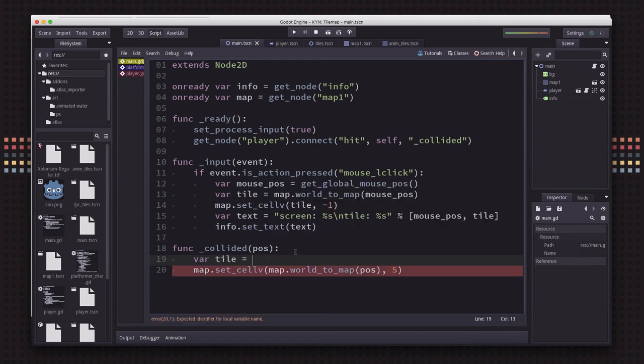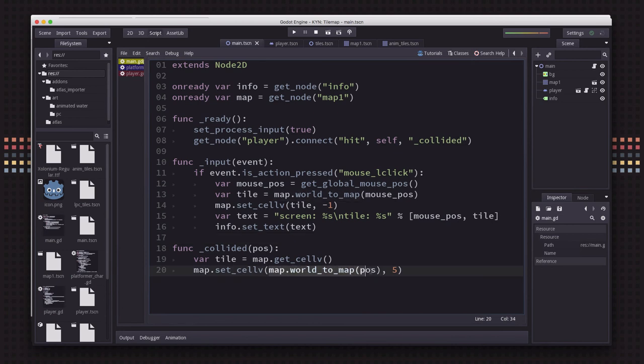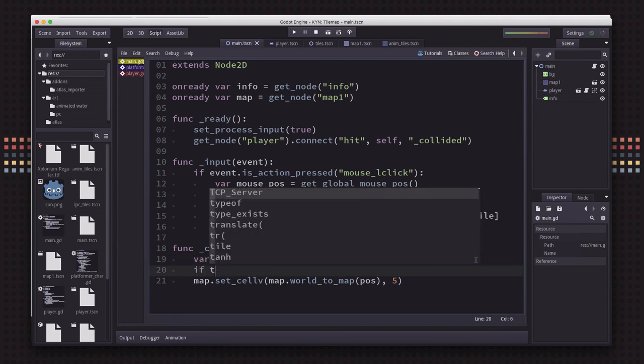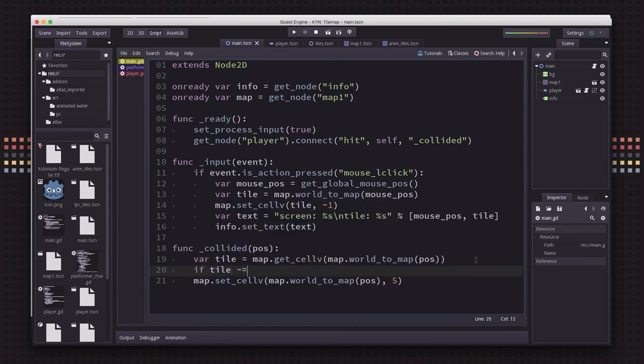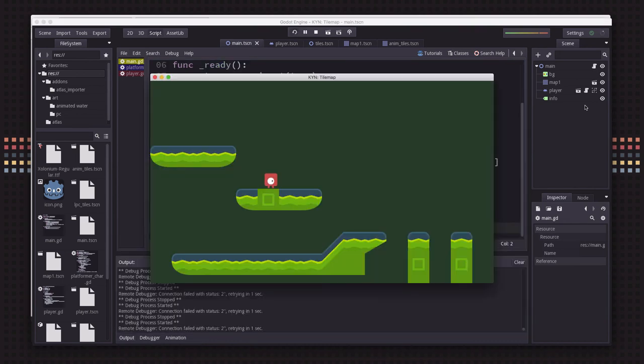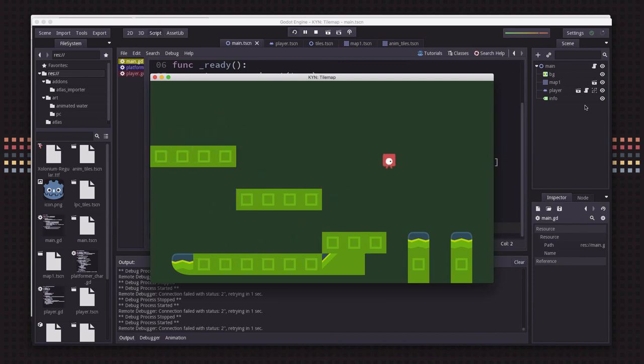So we'll just use map getCellv. And we're going to get this location where we are looking. And if that tile is not equal to negative 1, then we'll set the cell to 5. And that way we will still change them when we land on them, but we can't change any of the empty tiles into solid ones.